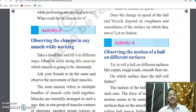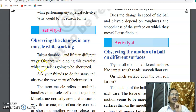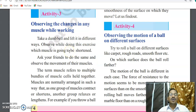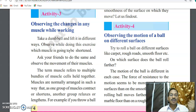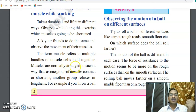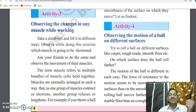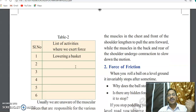While working, muscles contract and expand. Take a dumbbell and lift it in different ways — observe which muscles shorten during exercise. When you exercise your arm, the muscles contract and stretch alternately. Muscles are a group of cells together. You can observe the muscles in the chest and front of the shoulder during these exercises.